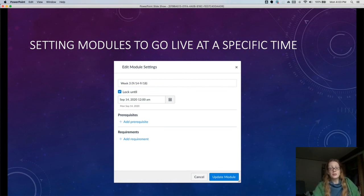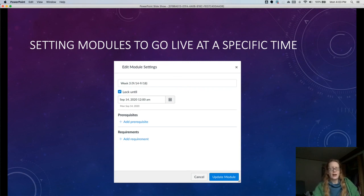That was a quick introduction to controlling visibility on Canvas. Thanks for being with us, and thanks for taking care of your students.